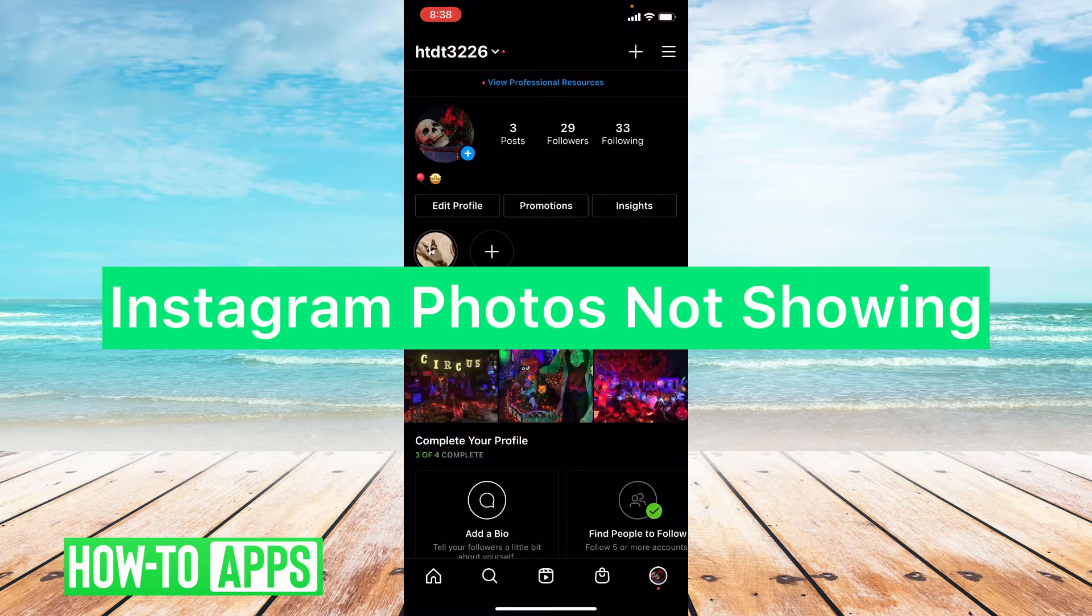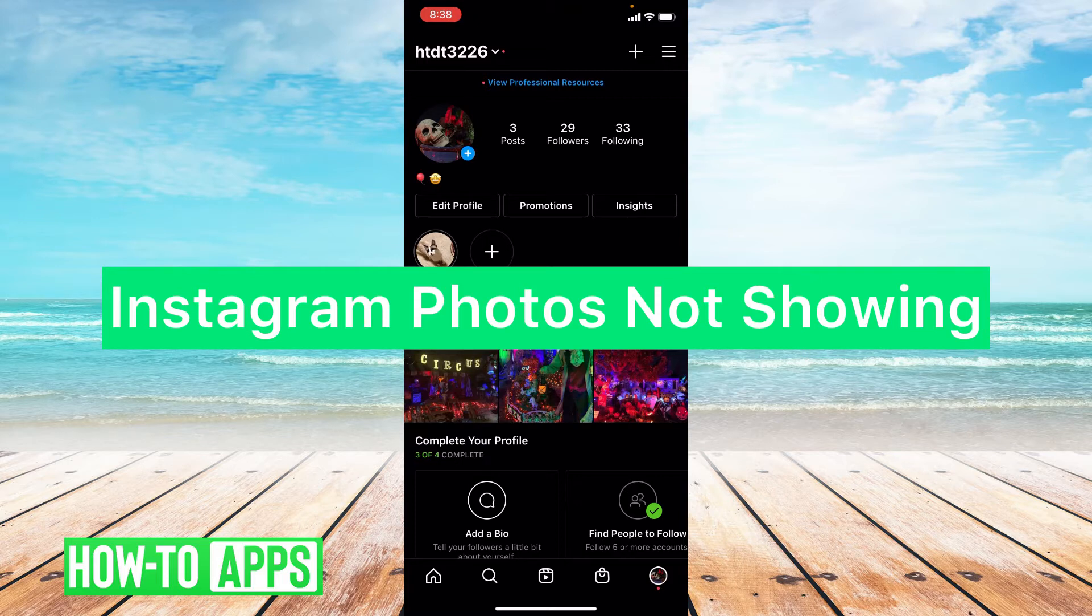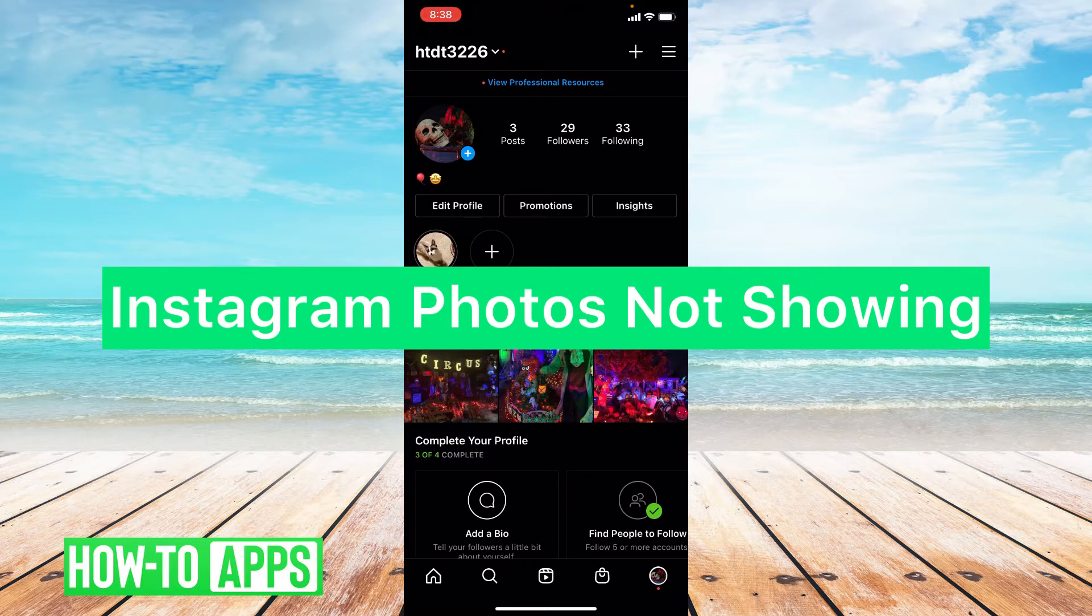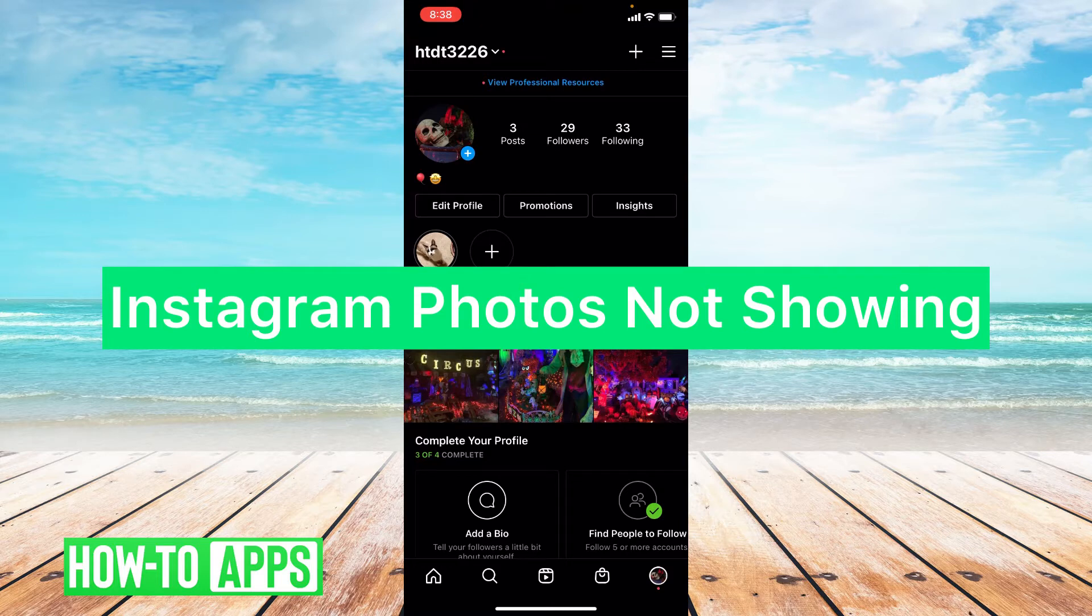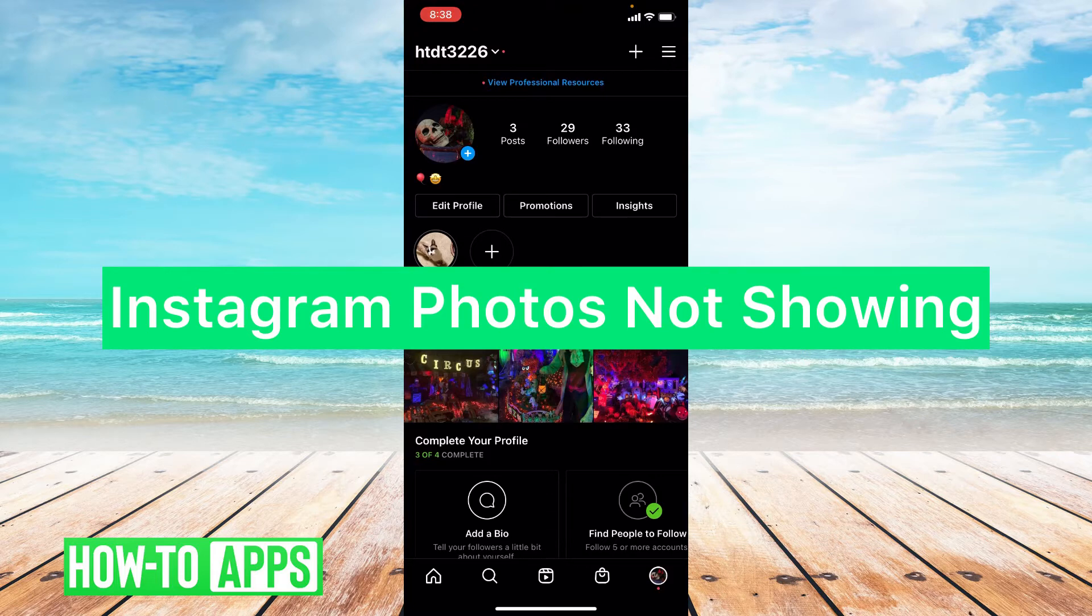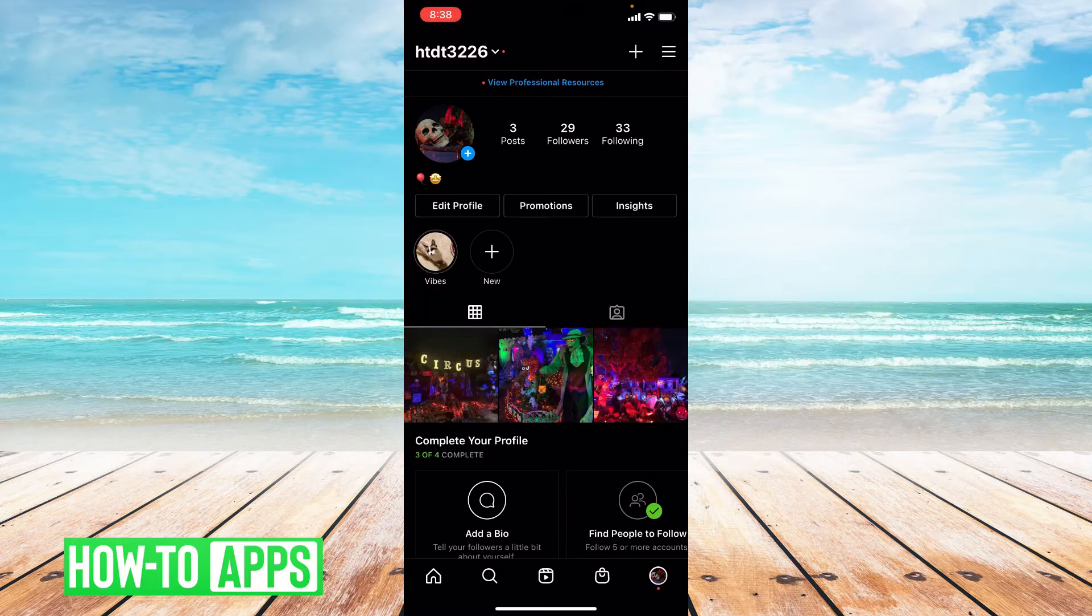Now getting hacked is a stressful and confusing situation where most of the time people are unable to recover their account. But if you've noticed that your photos are missing and you think you may have been hacked, reach out to Instagram right away, report this problem and see if they can help you recover your account. Now if you weren't hacked, a few things you can do.